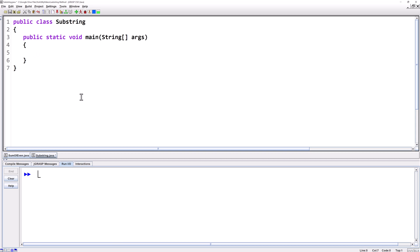Let's start by creating a string. String, we'll call the variable Java and we'll set it equal to I love Java. When you are accessing a portion of the string using the substring method it starts counting at zero. So to make it easier let's number all the characters.